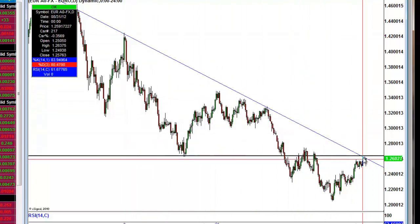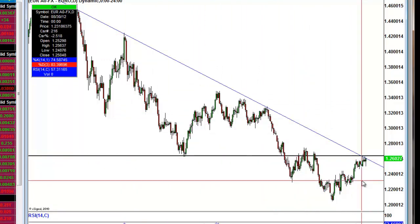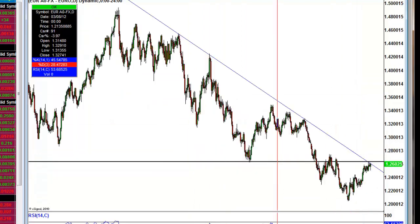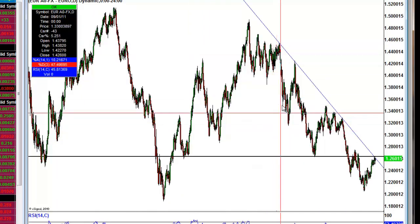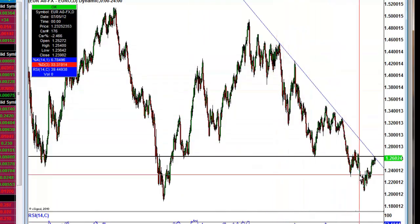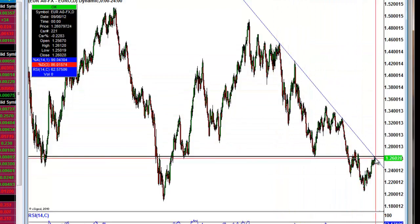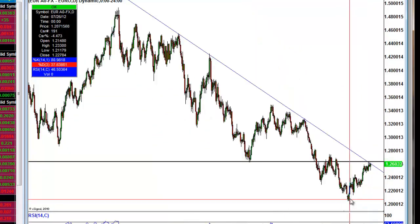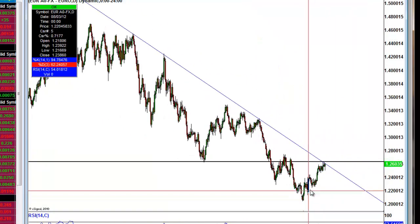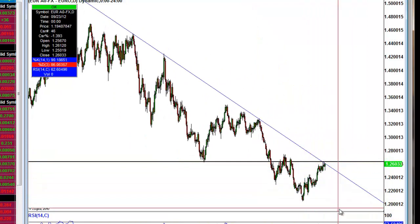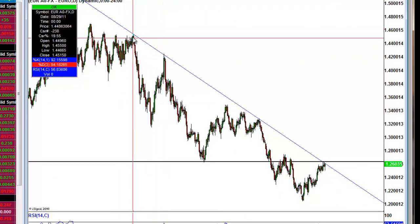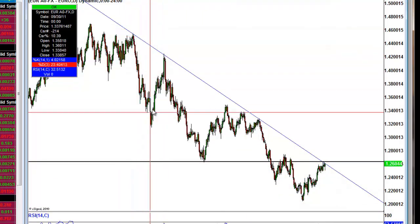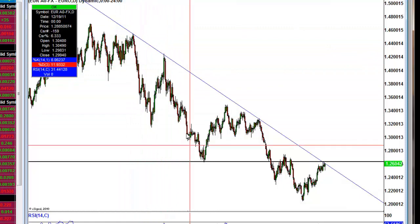Thanks to eSignal's tools — the horizontal level and the extended ray — we can see an overlapping point, creating a sell zone. Not only is price bashing its head against this resistance level, but a trend line is also coming down and meeting it. With lower highs and lower lows as confirmation, we can reasonably expect a continuation lower on Euro/Dollar.